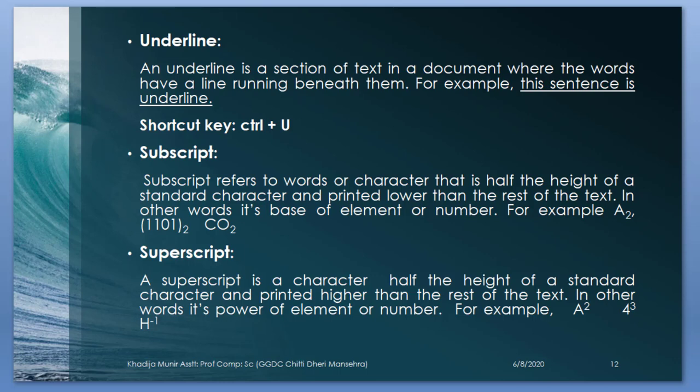Superscript. A superscript is a character half the height of the standard character and printed higher than the rest of the text. In other words, its power of elements are numbered. For example, A power 2, 4 power 3 or A power 1.